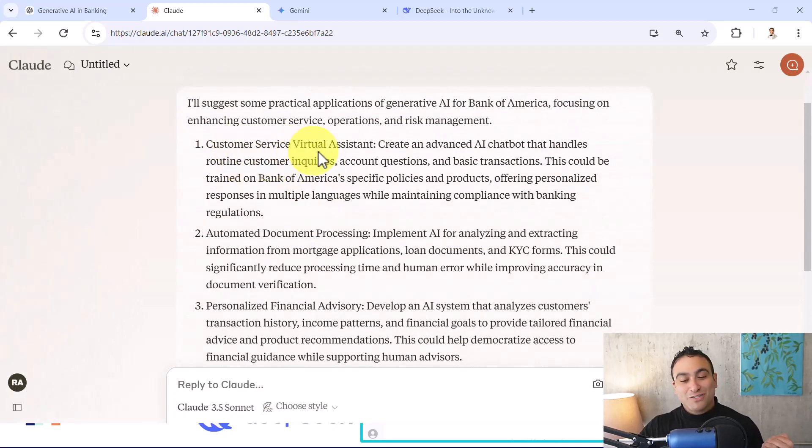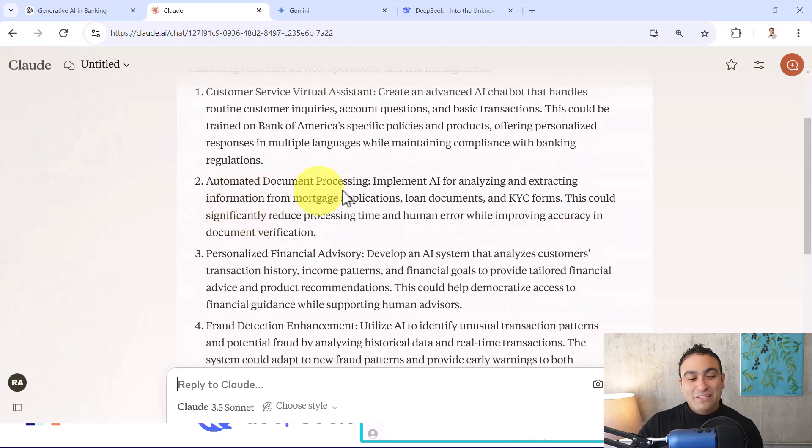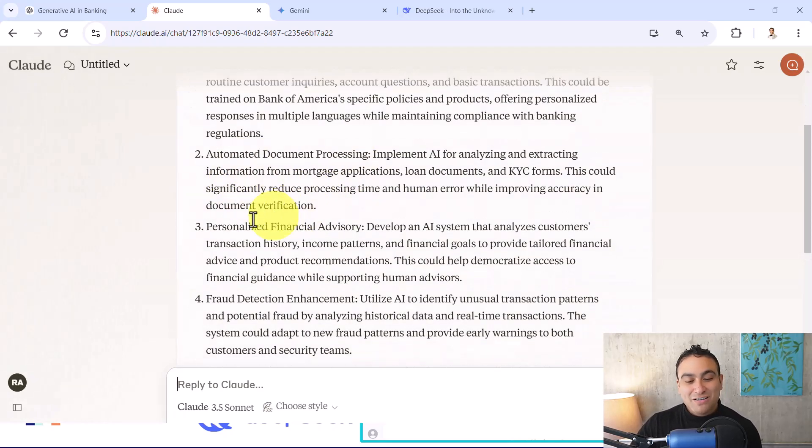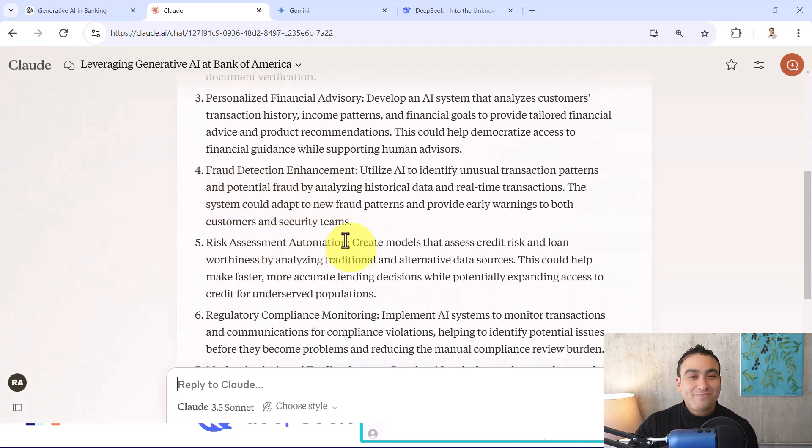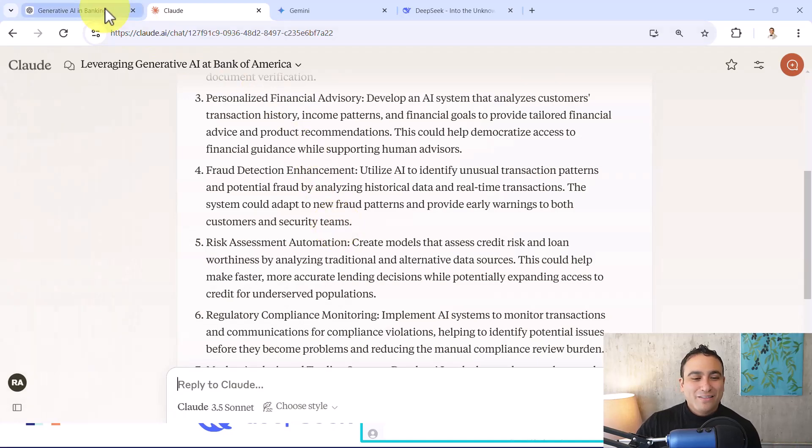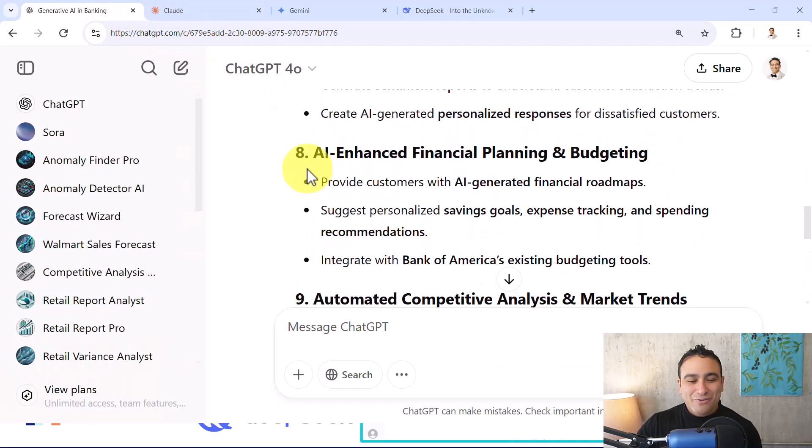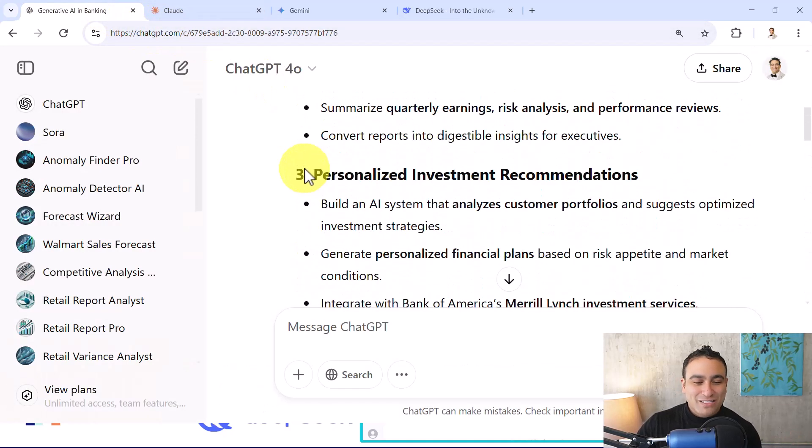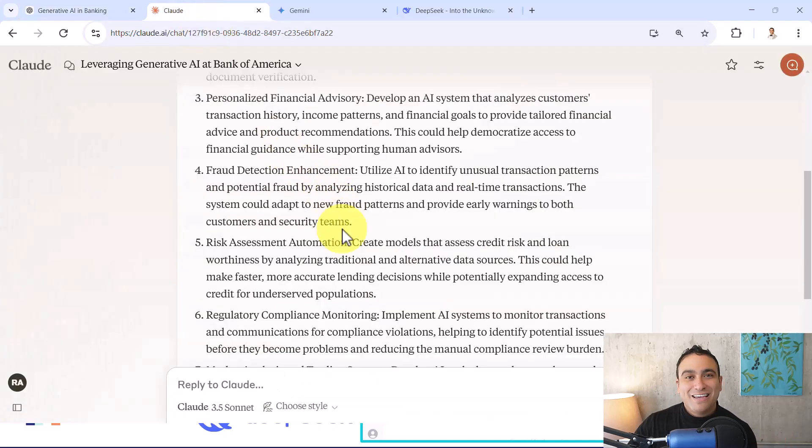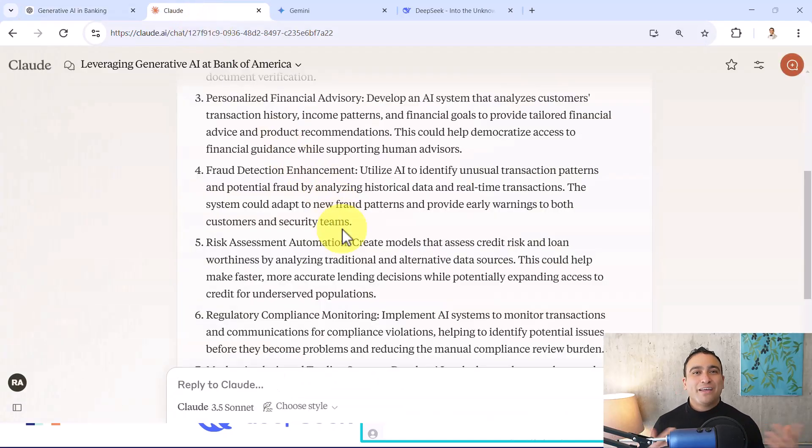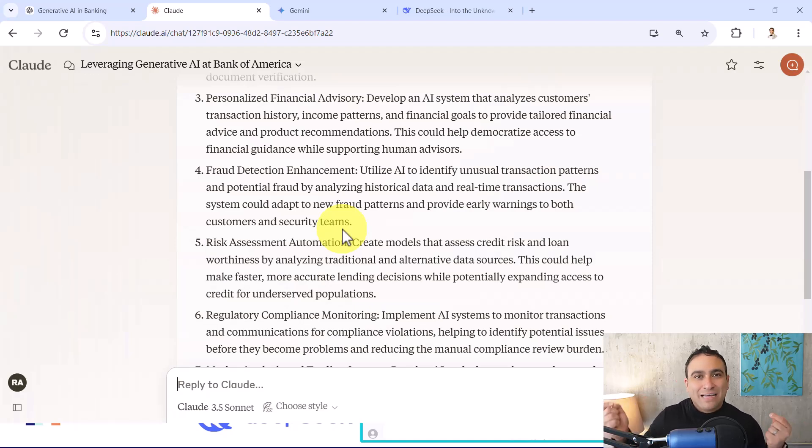It's going to tell you I'll suggest some practical applications, and here we go. You will see customer service virtual assistant, automated document processing, personalized financial advisory, and you will find that the answer is actually kind of a little bit similar to this. The idea here is that these models have seen the entire internet. So they have been trained on, of course the data is slightly different, but the idea is the same.